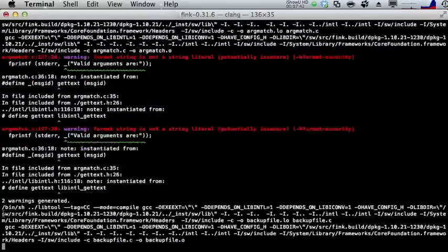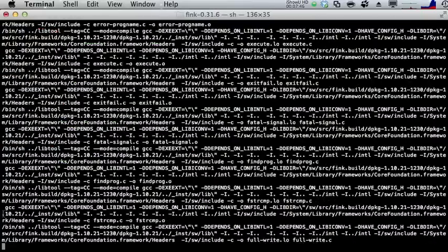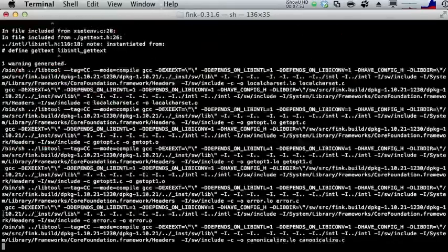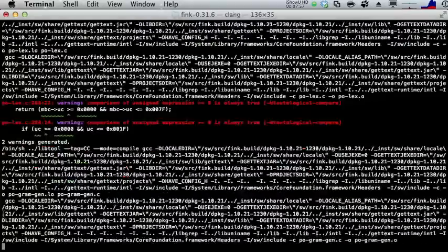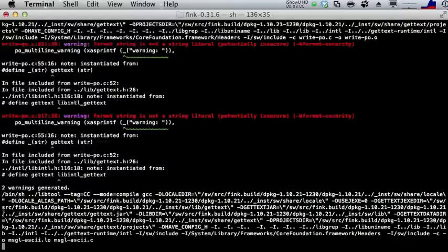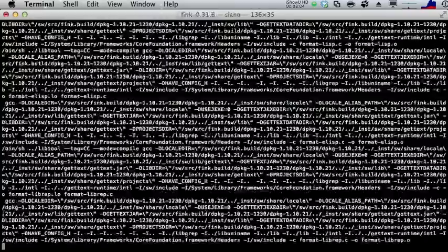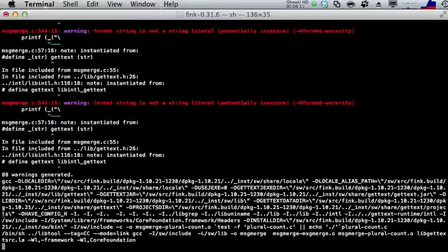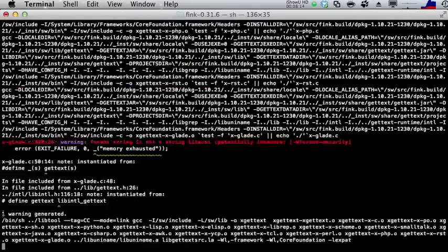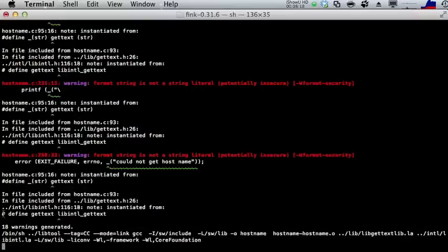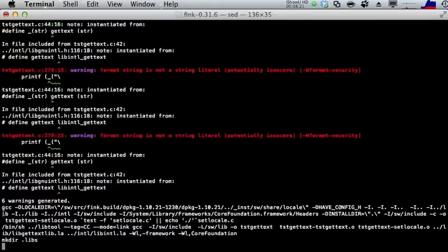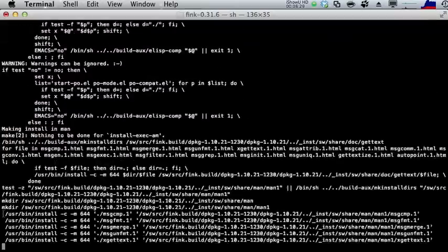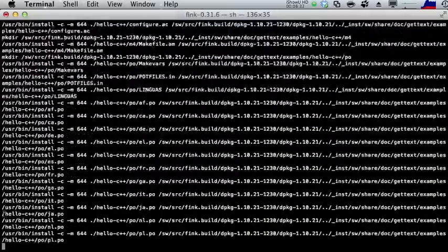While that's running — a note about Fink on 10.7 Lion: everything here is being built in 64-bit mode. In 10.6 Snow Leopard you had the option of 32-bit or 64-bit, but with 10.7 the Mac is going towards everything being 64-bit. There's no longer support for PowerPC, so if you have one of those old Macs it's time to upgrade to something newer with Intel processors. Stick with Fink 64-bit Intel only.